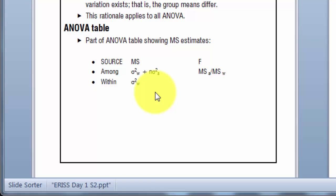So within just estimates that. And critically, the among estimates sigma squared within plus variation among groups. Now, strictly speaking, for a fixed factor, I shouldn't be putting it in there as a sigma squared term, which refers to a random variance. I should put it in there as a sum of treatment effects, but that's more complicated to write. It measures variation among groups.